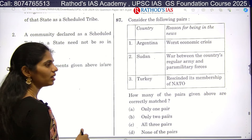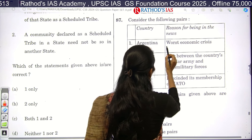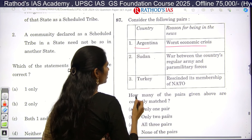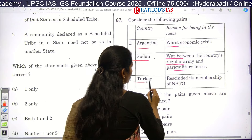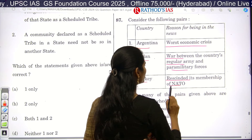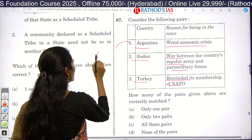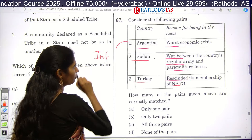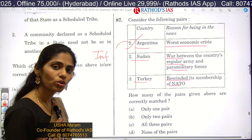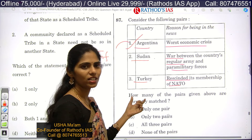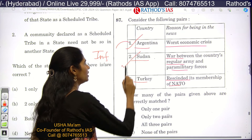The first country is Argentina — paired with worst economic crisis, which is correct because Argentina is in the news for facing the world's highest inflation, meaning economic crisis. The second is Sudan — paired with war between the country's regular army and paramilitary forces, which is also a correct pair.